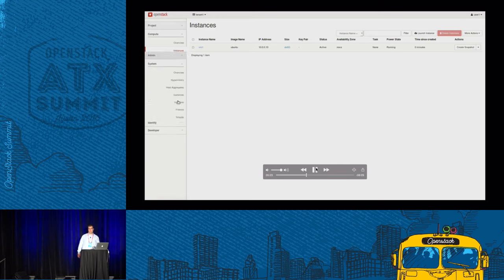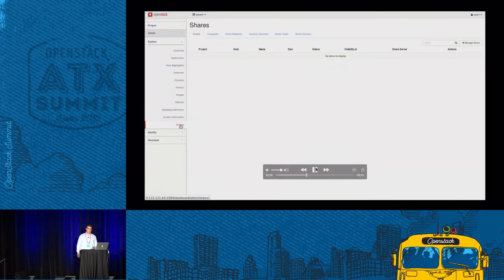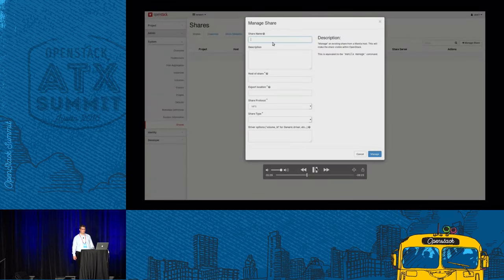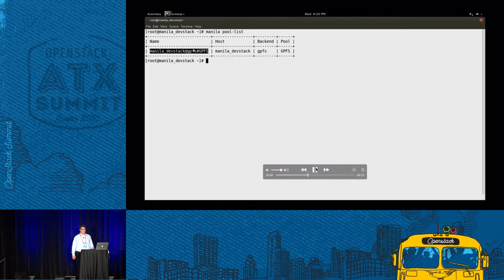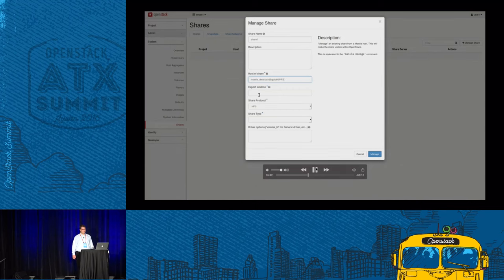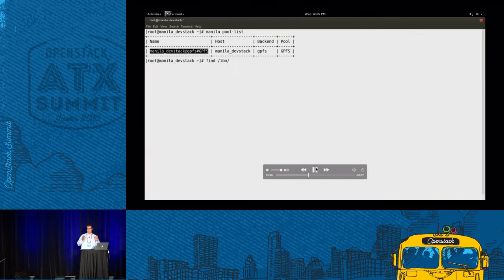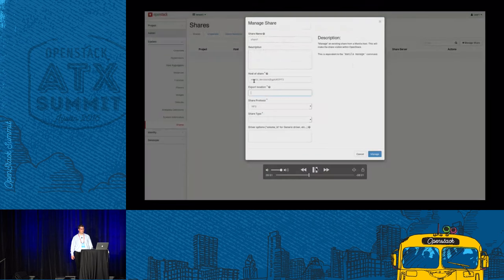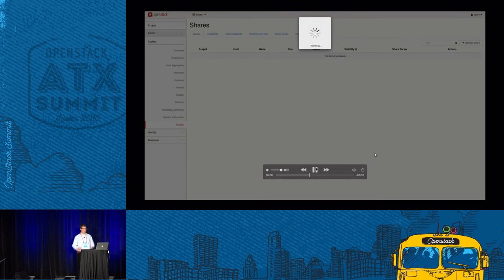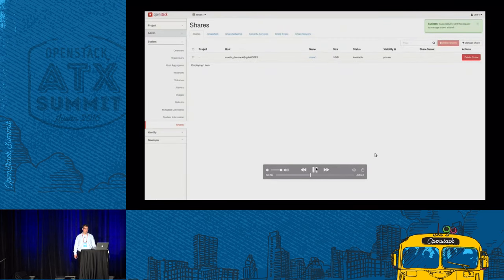Next step would be creating the share. This is the Manila plugin. We name it share1. The host of the share we can get with the Manila pool list command, and we copy it. Next we need the export location — we want container1 as the export path, so we look it up and copy it into the GUI. It will be an NFS share, and as share type we select GPFS — our Spectrum Scale. And we create the share.